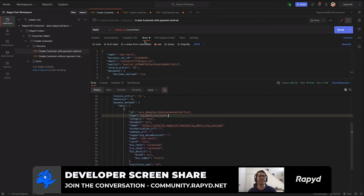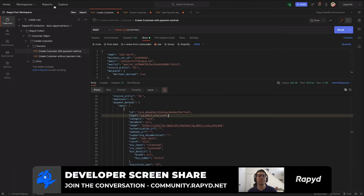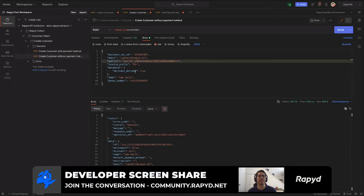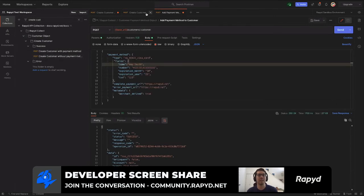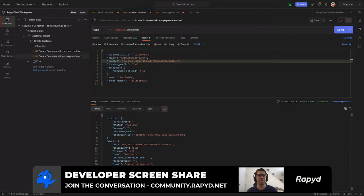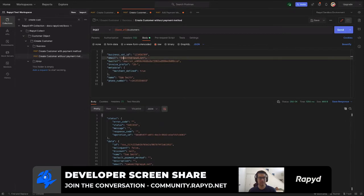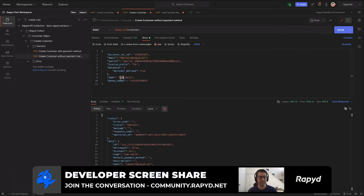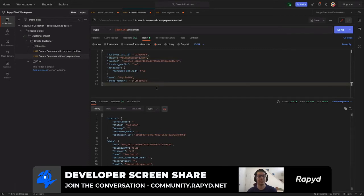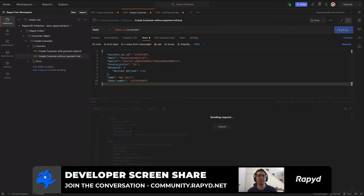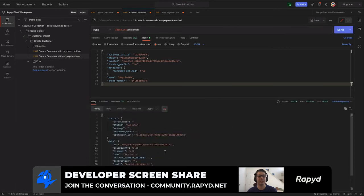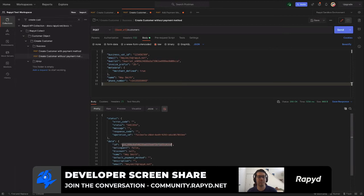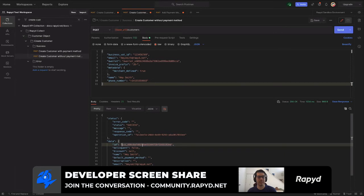I'm going to switch over to create customer without payment method. Here we have... actually I'm going to create a different name for this. And this is the new response. So CUS underscore 496, I'll grab that as well.